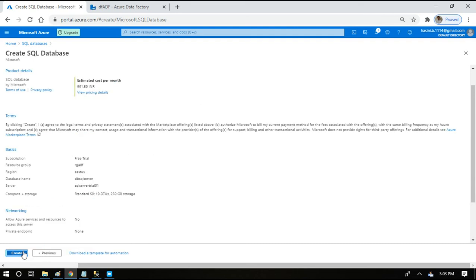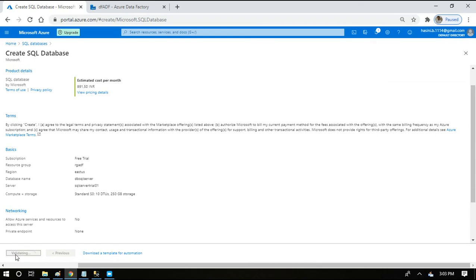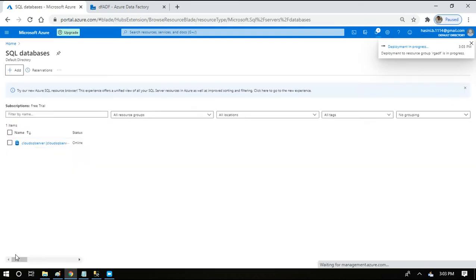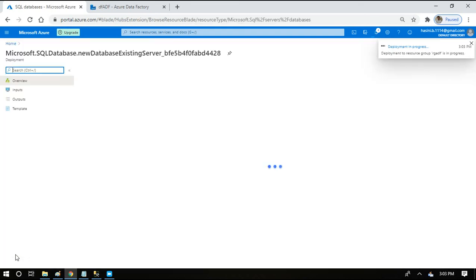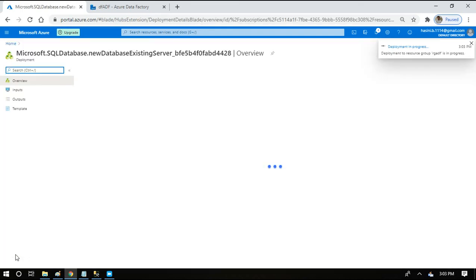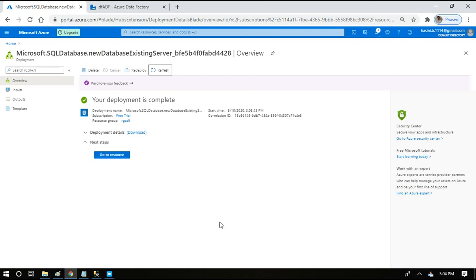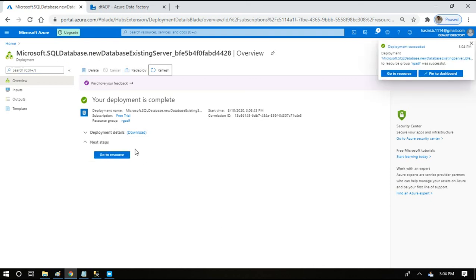I'm saying review and create. It will ask us to validate the details: 991 rupees and 50 paisa per month. Just say create. It's going to take some time for deployment. Once that is done we'll be able to use the SQL database which is created in the Azure portal. We can move data from and to the SQL database that we have created. Let's wait for the database to be deployed.